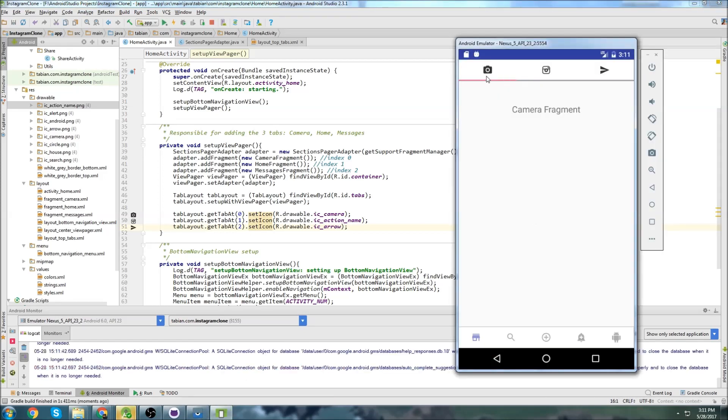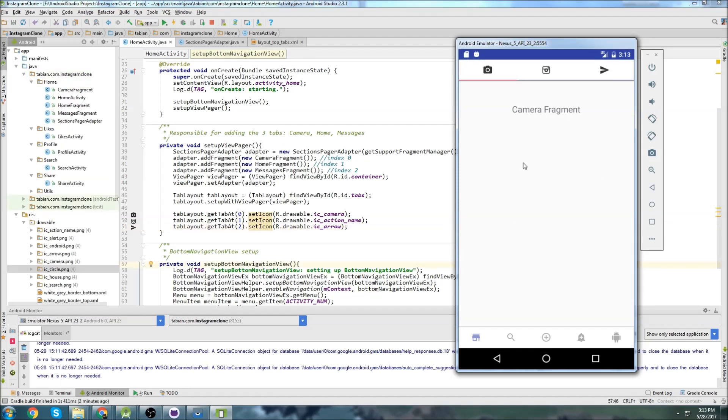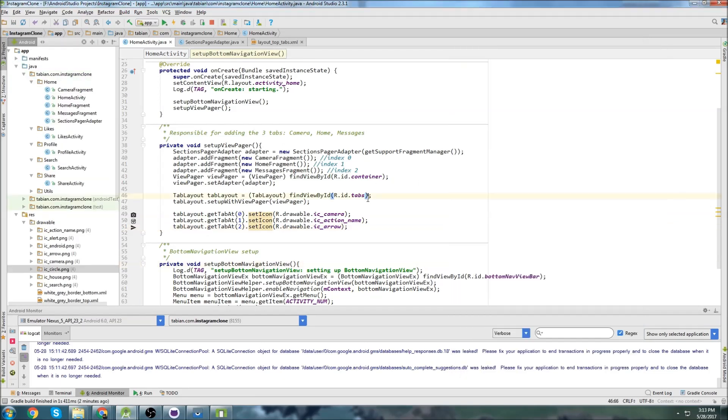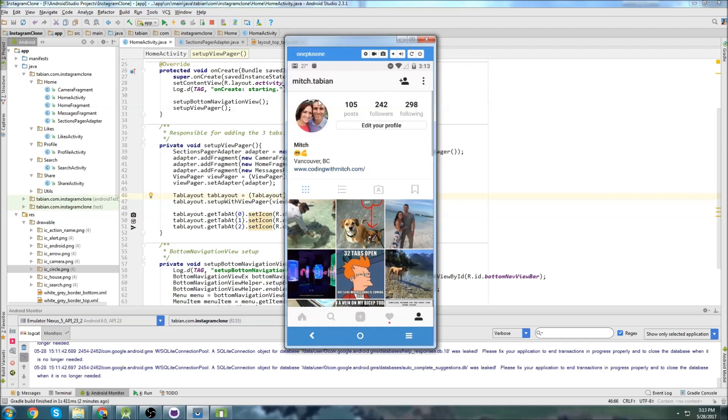So that's going to be it for this one. In the next one, we will go over to our profile and we're going to start actually building the XML file for this profile. So I'll see you guys in the next video.